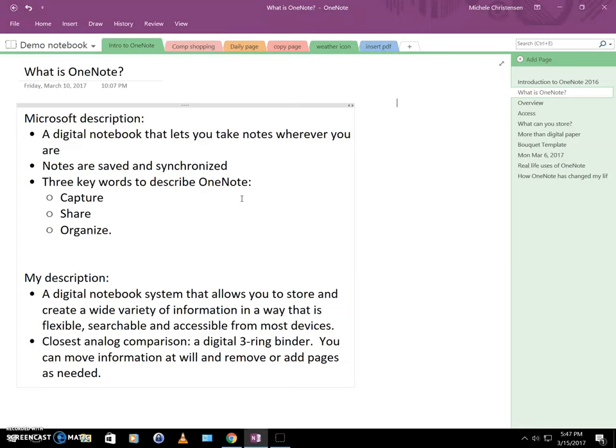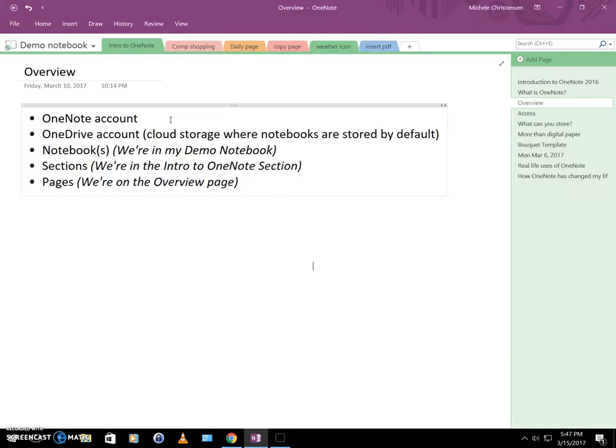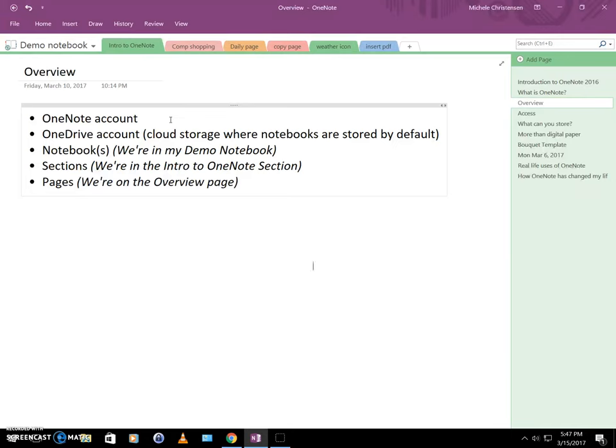So let me give you a little overview of how you work within OneNote and your OneNote account. So at the very top level, we have your OneNote account, and this is just an account you can set up at OneNote.com, or if you use any Microsoft products, you might already have an account that you can use. And it's just a simple setup with your email address and setting a password. With that, you also get a OneDrive account, and OneDrive is Microsoft's cloud storage, where your notebooks are stored by default. And that's also how they're synced across all your devices is using this cloud storage.